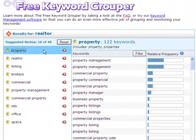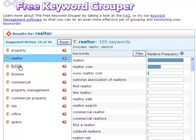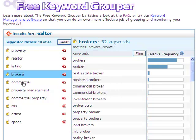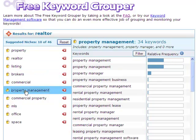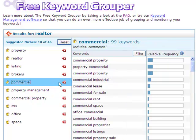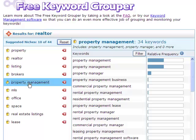I see property, realtor, listing, brokers, and property management are the most relevant and will make the best topics for my new SEO pages. However, I only do residential real estate, so I'm going to delete the commercial groupings and have new ones take their place.